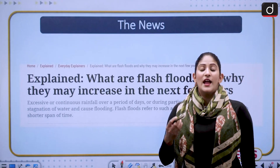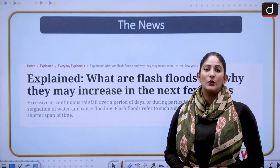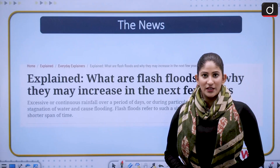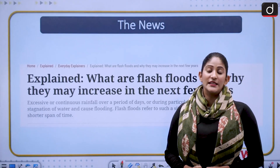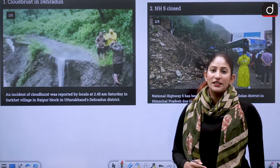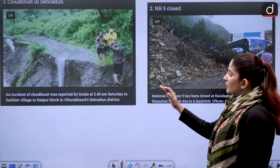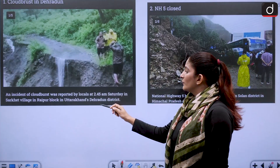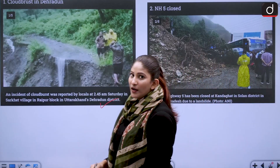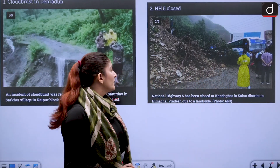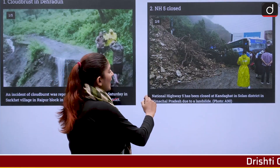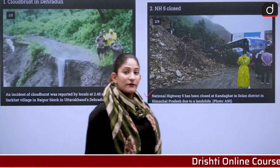As we know, cloudbursts have led to landslides and flash floods in certain states such as Himachal Pradesh, Uttarakhand, and even Jammu and Kashmir. One picture is from Uttarakhand's Dehradun where a cloudburst was reported. Another is from Himachal Pradesh, where a landslide in the Solan district led to the closure of National Highway 5.